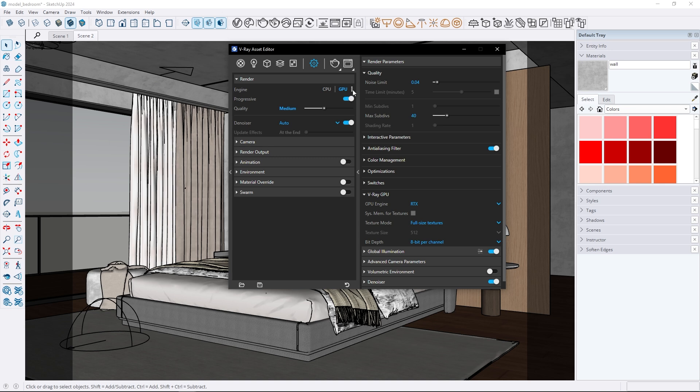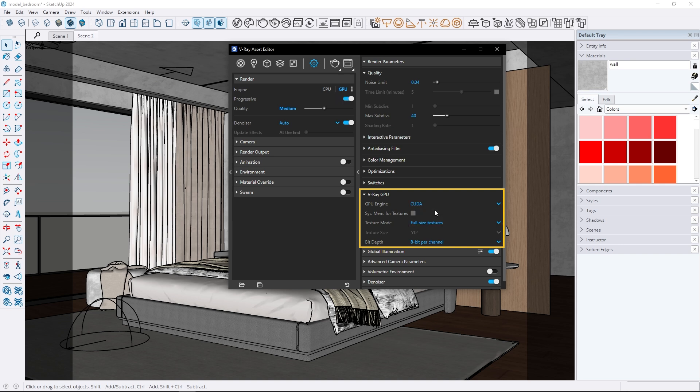Since I'm using an RTX graphics card I've selected GPU. When you expand the V-Ray GPU tab you will see the GPU engine is set to RTX by default. If needed you can still switch to CUDA but I won't do that because V-Ray has already made the correct choice for my setup.